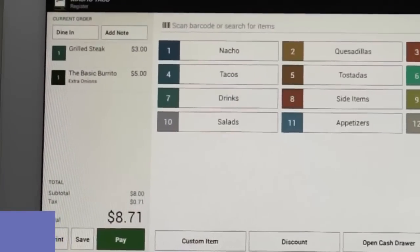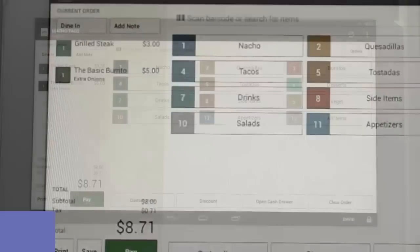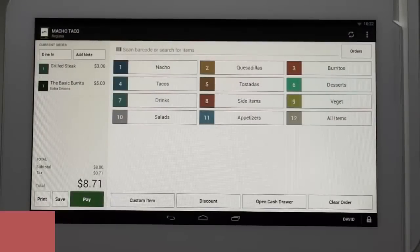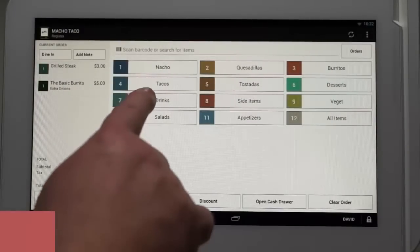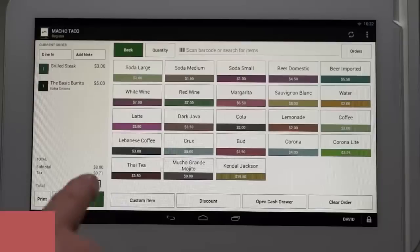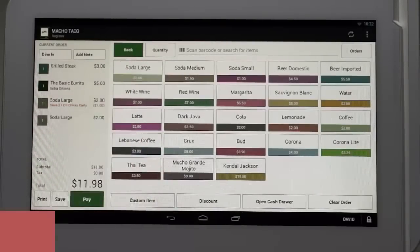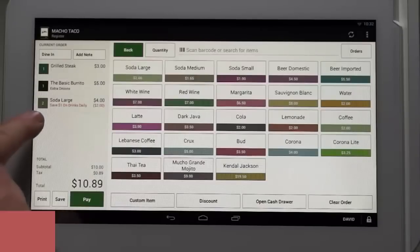You'll notice on the left side of the screen the items that we have selected are now listed. Third, they would like two large sodas. We tap the drinks category, and from here there are two ways to process this order. One way is to select the soda large button twice, and you can see it shows up here.